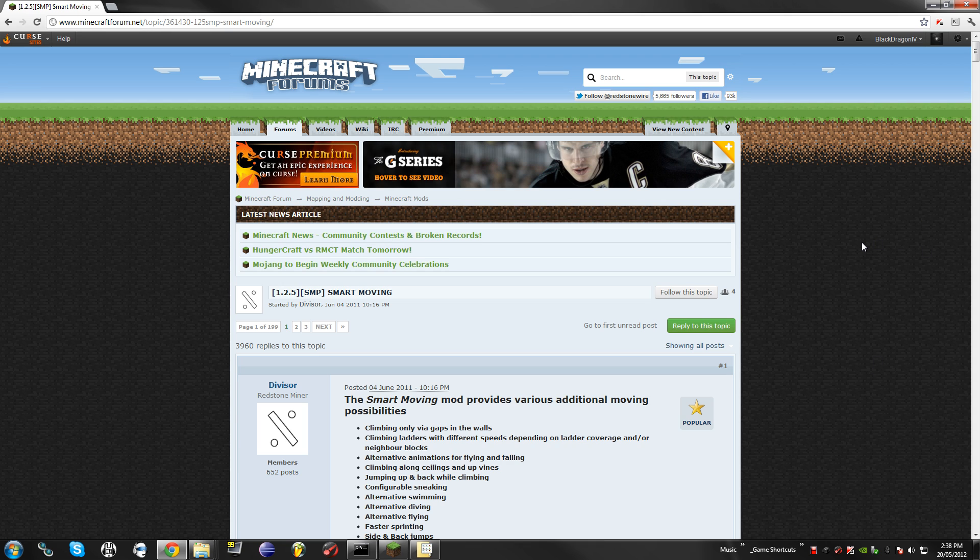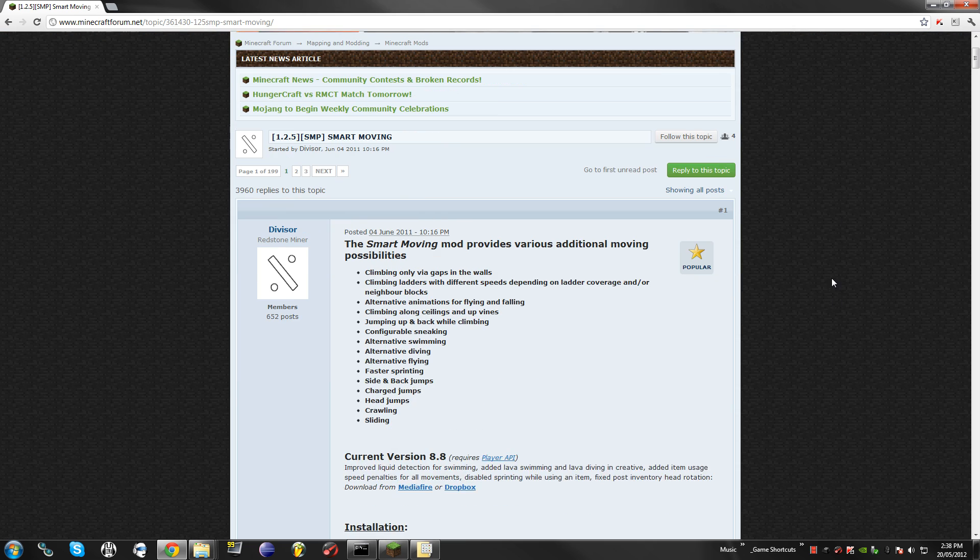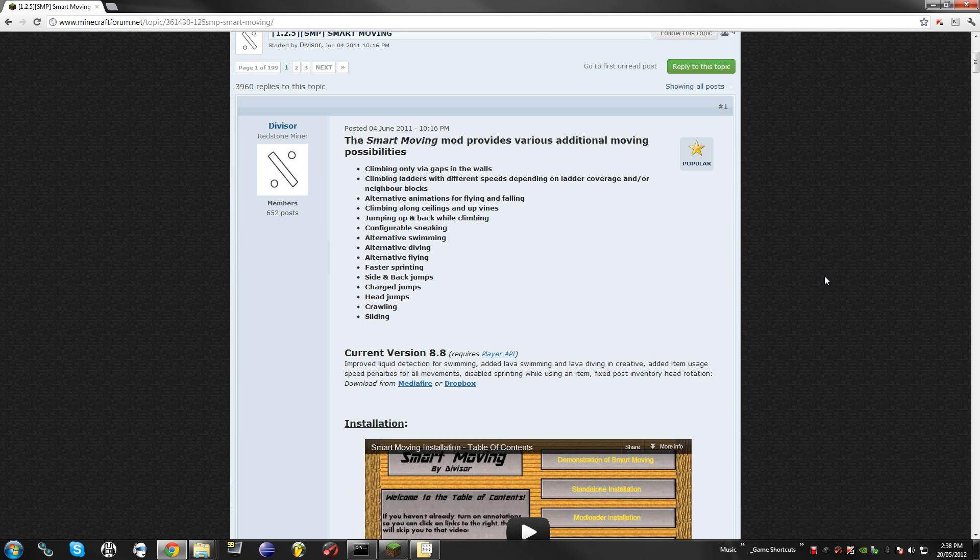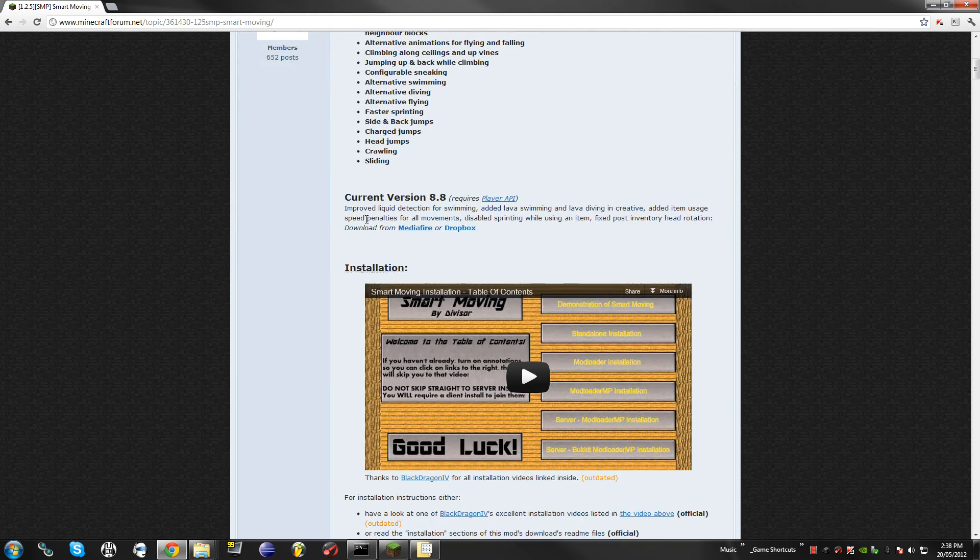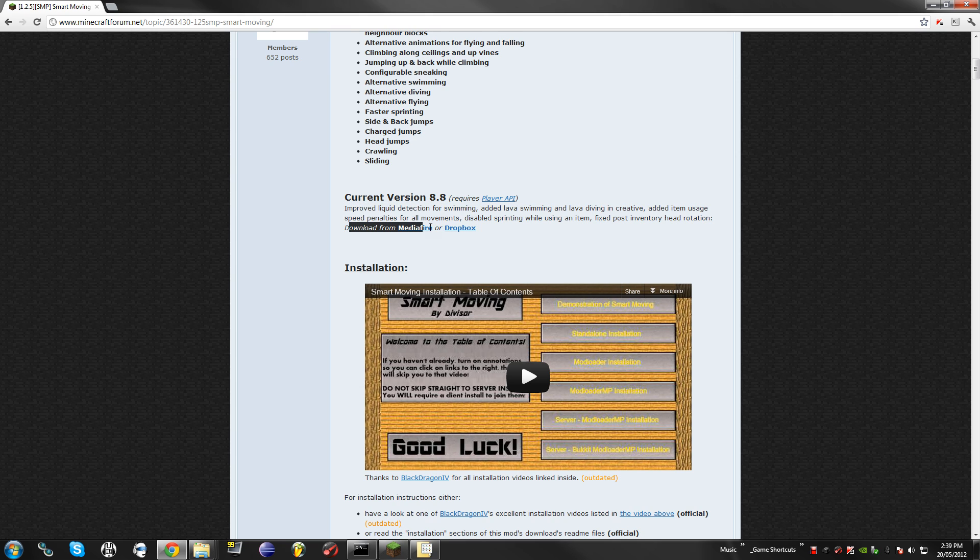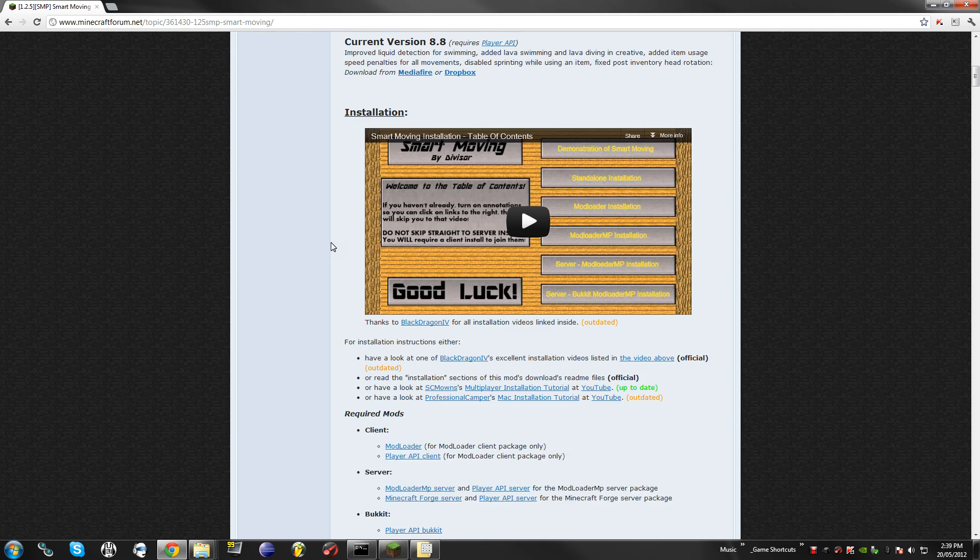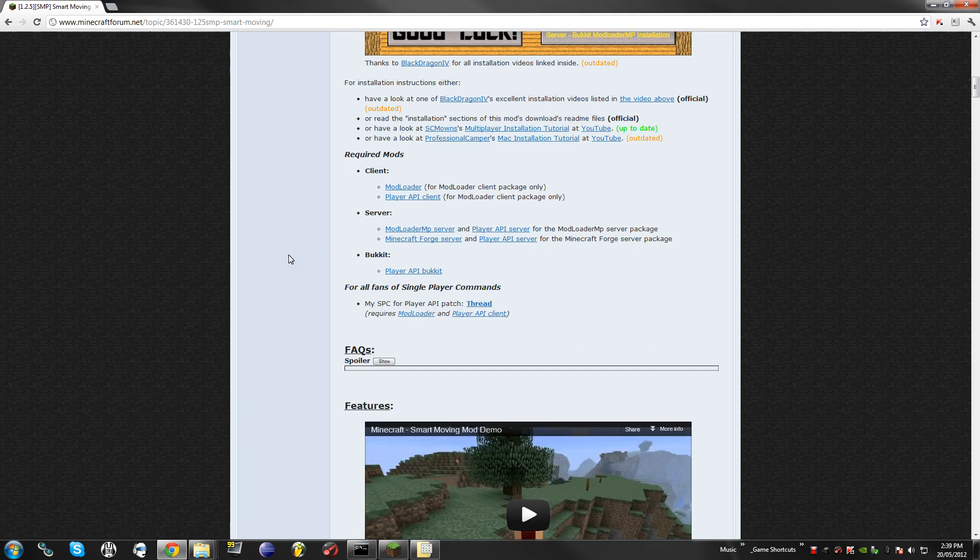So first there's going to be a link in the description to the Minecraft forums, the official post for the Smart Moving. And essentially what you're going to need for your server is you're going to need to download the current version, which is your Mediafire Dropbox, of course you are going to need your Bucket.